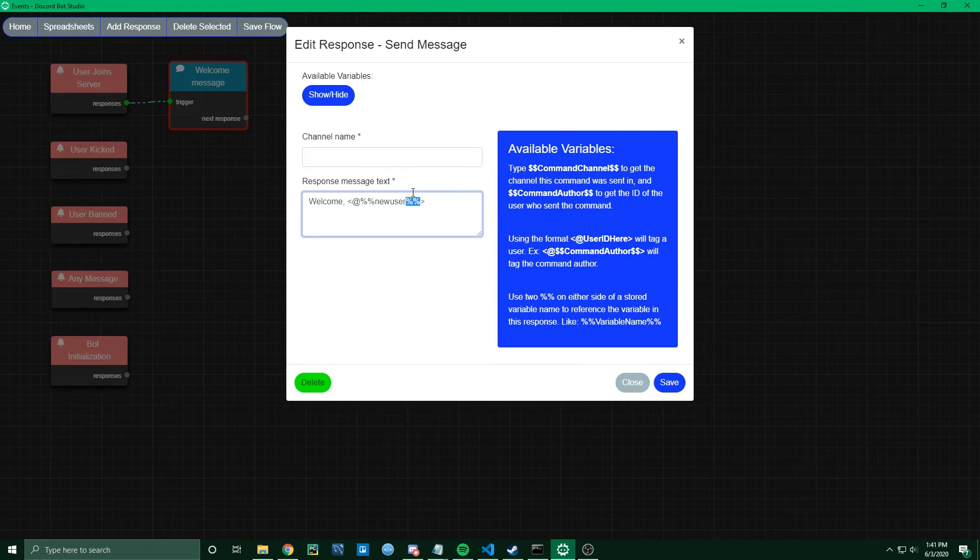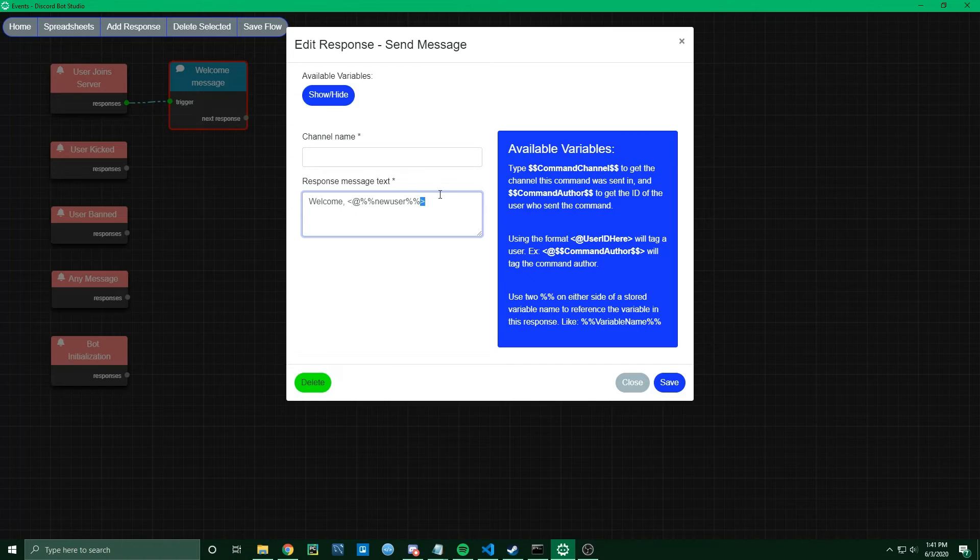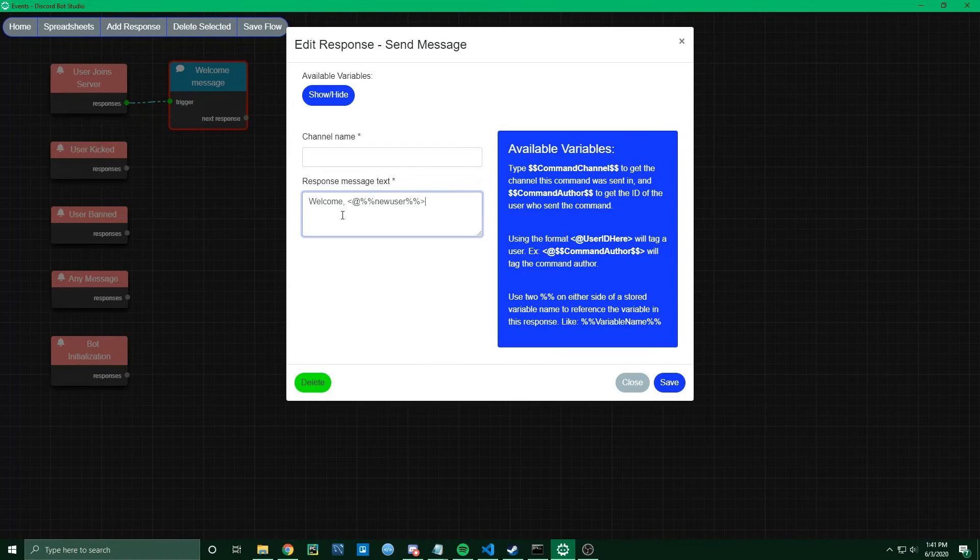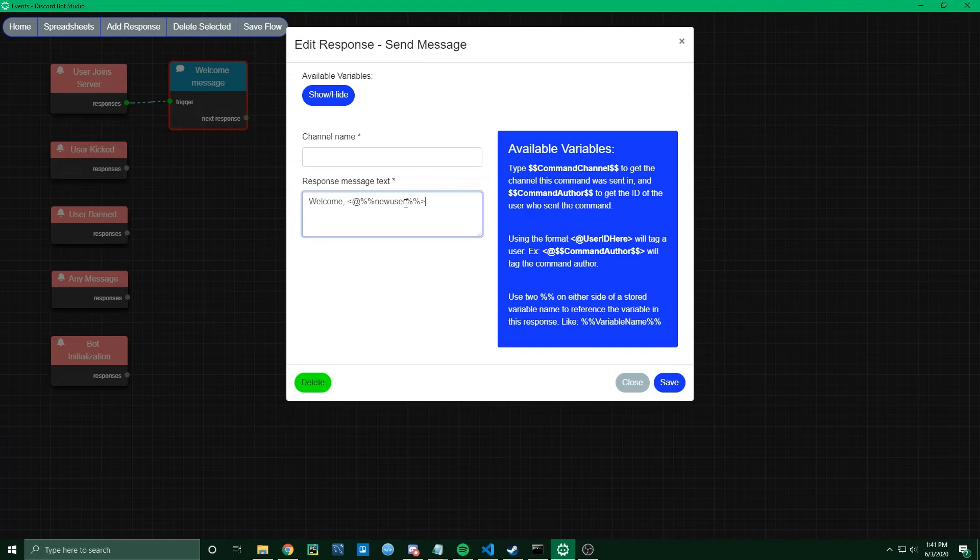That's how you reference a variable. Then close it with a right bracket. This should send a message that says welcome, and then I'll tag the user that just joined.